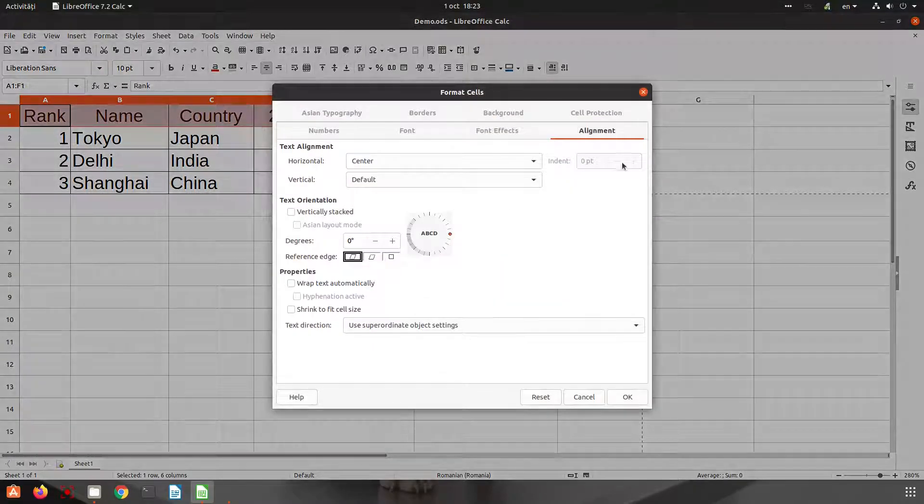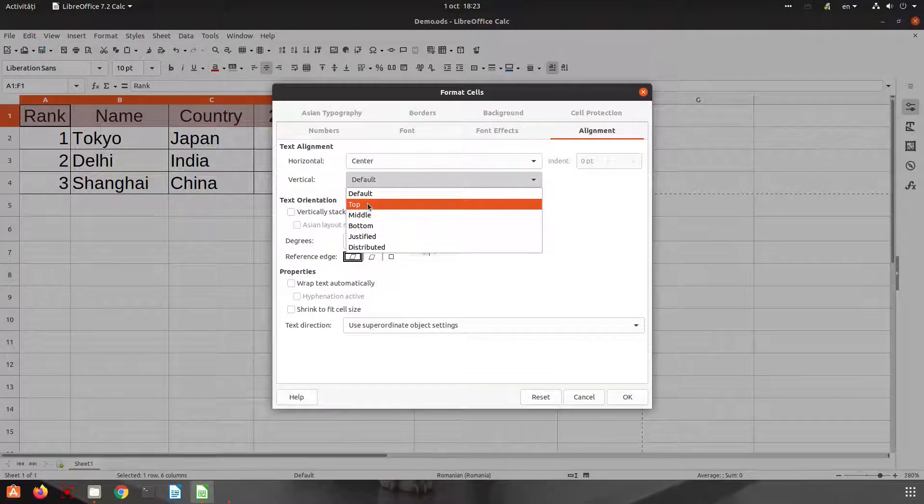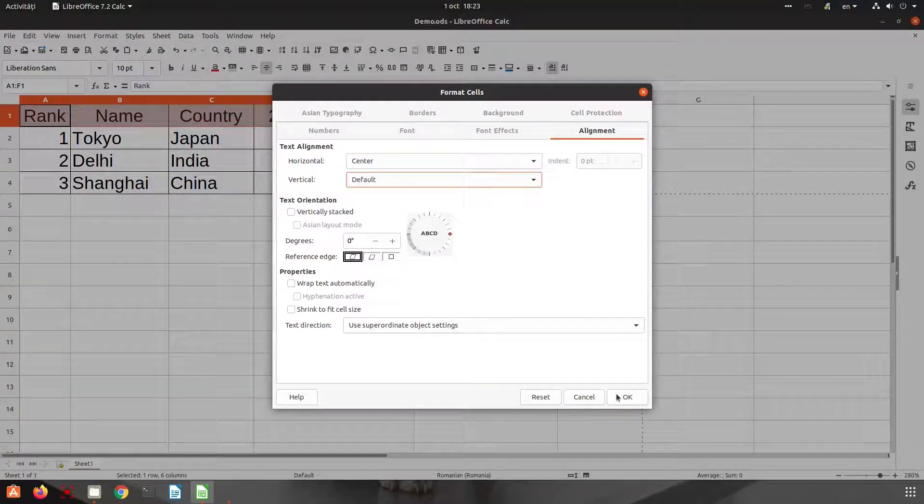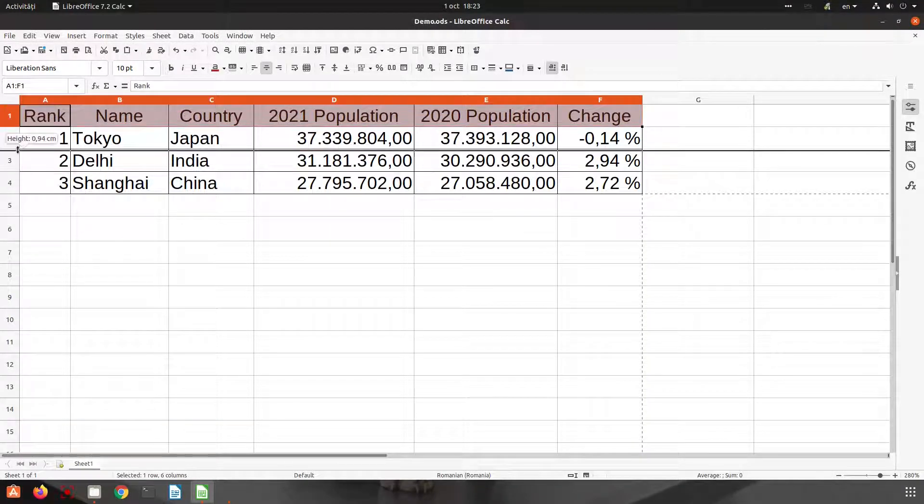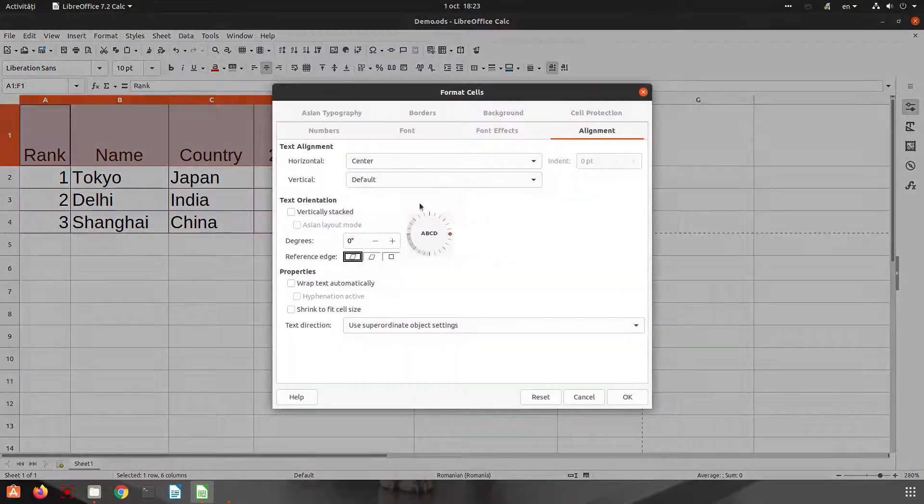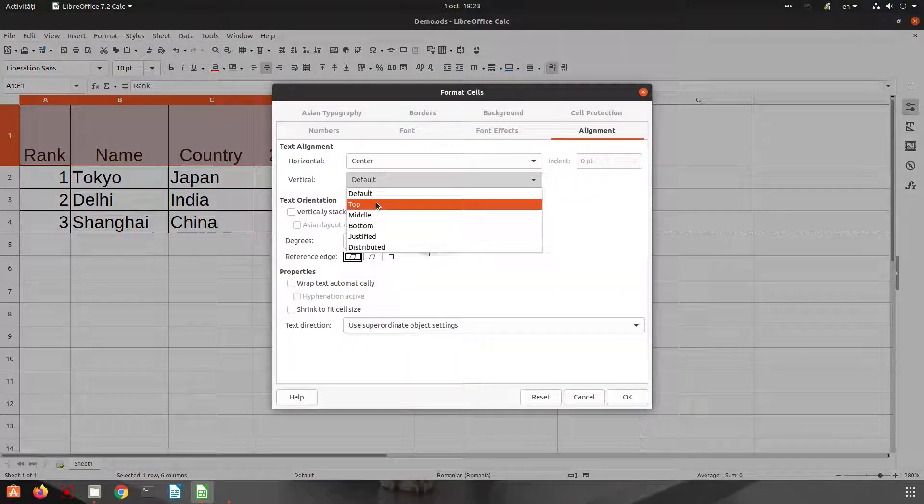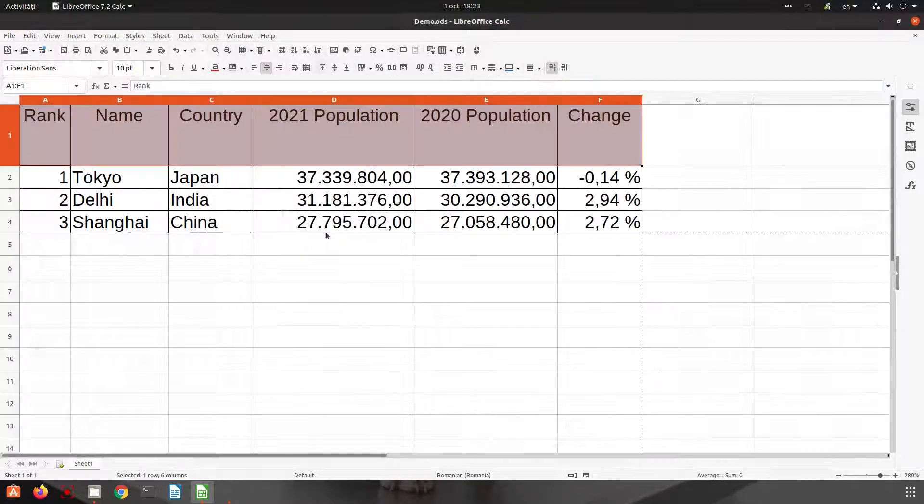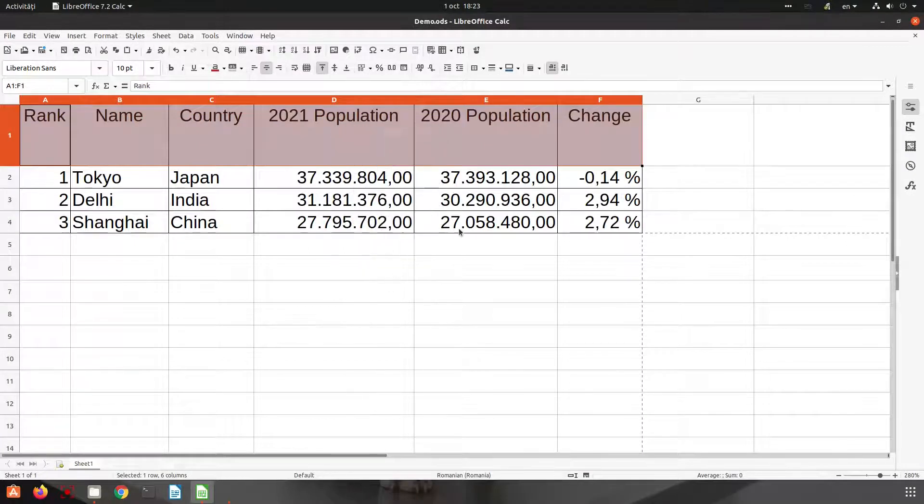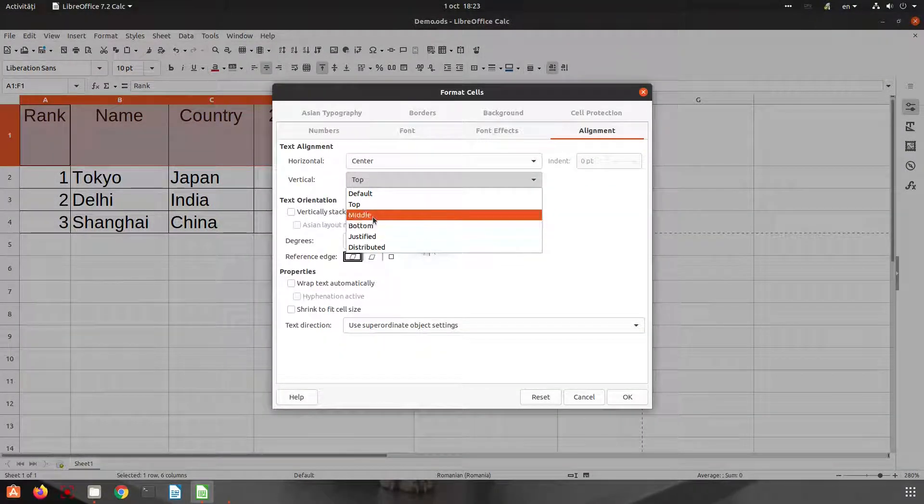Here we have vertical alignment, but in order to see that, let's increase first the height of the first row. Now if I choose top, you can see every text is in the top of that cell.